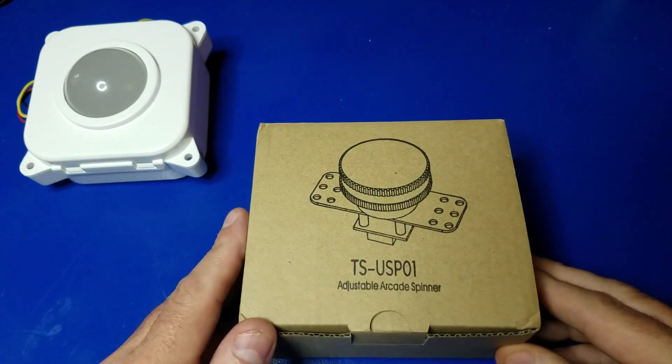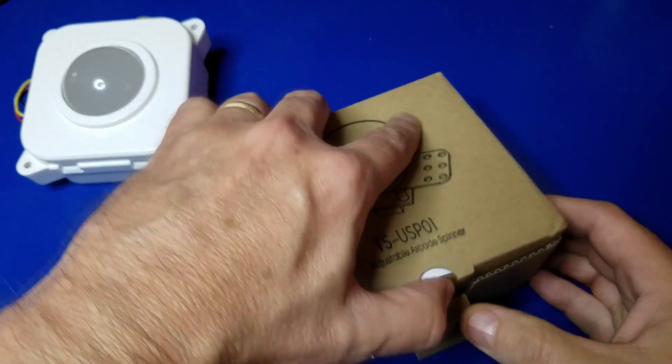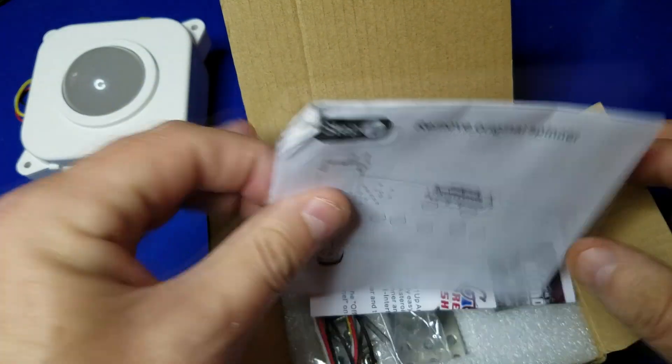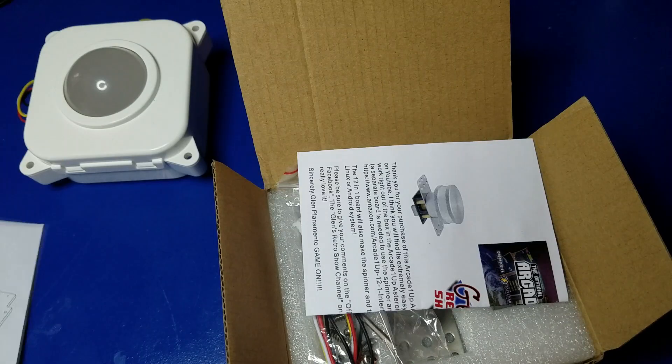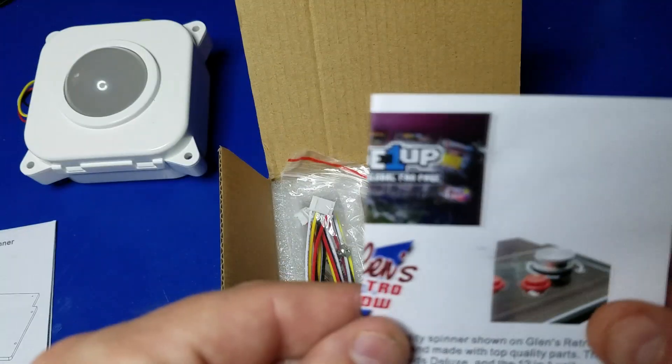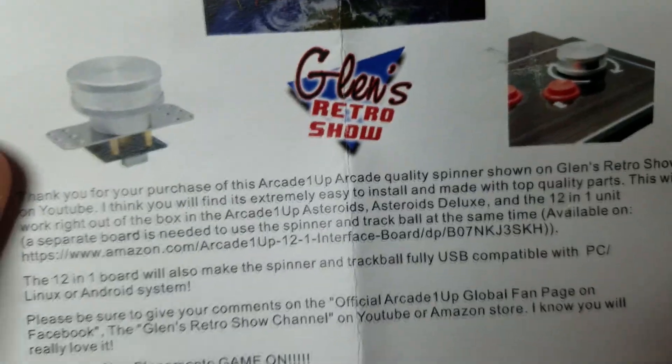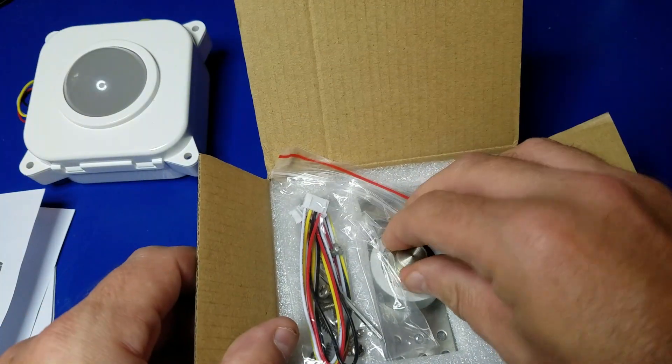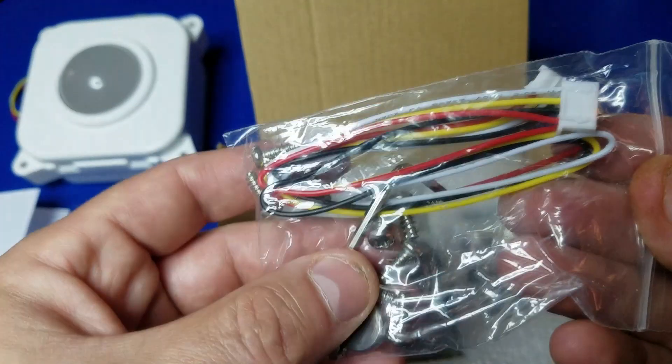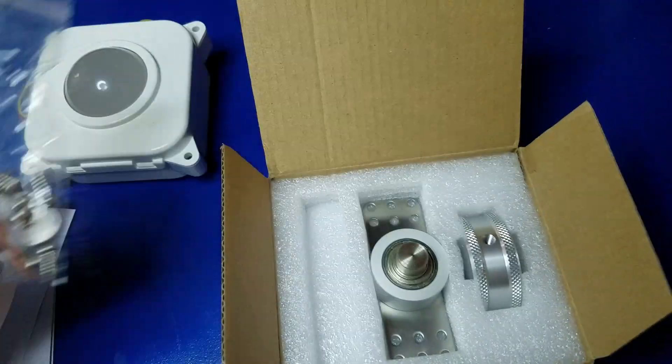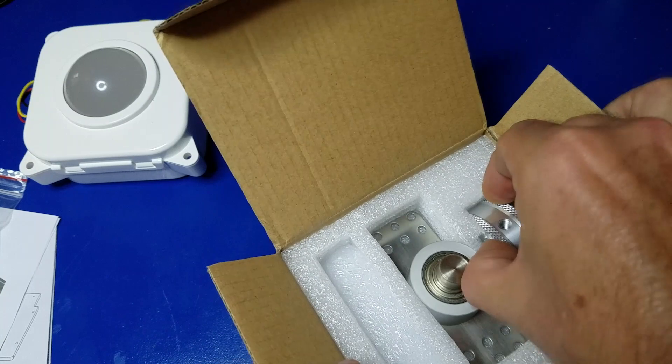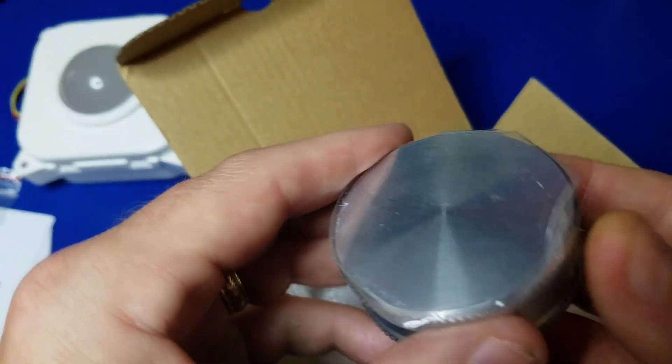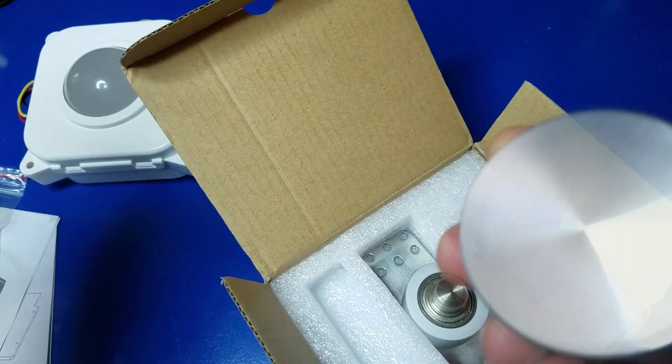Now we'll move on to the spinner. Instruction booklet. Always a good idea to go through the instruction booklet and read it, understand it very well before you begin working on this. Another welcome message. Oh wow, this looks nice. There's an Allen wrench included in here, we're going to need that, as well as the cable. We'll remove the spinner itself and take the plastic off. Wow, it's got a nice weight to it.